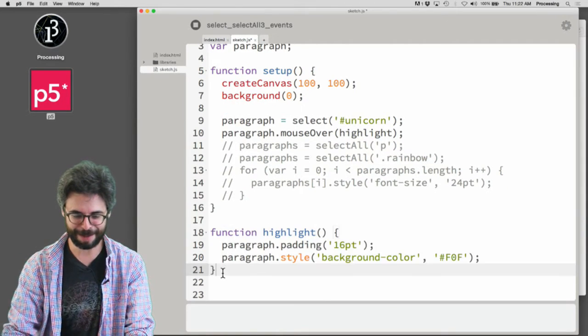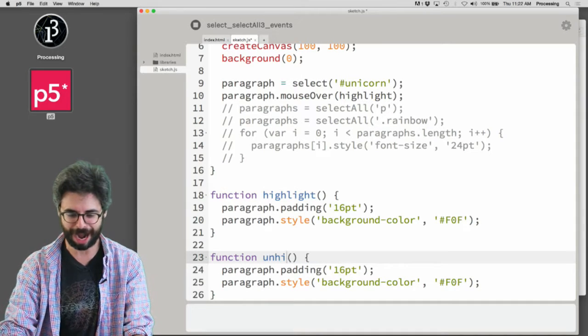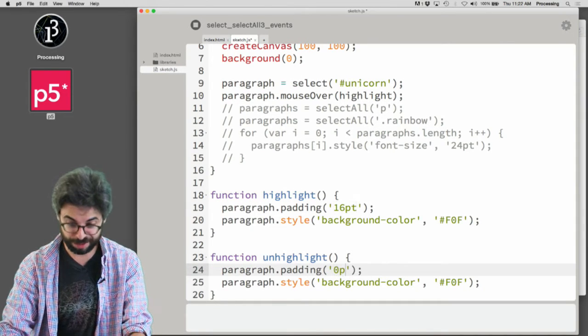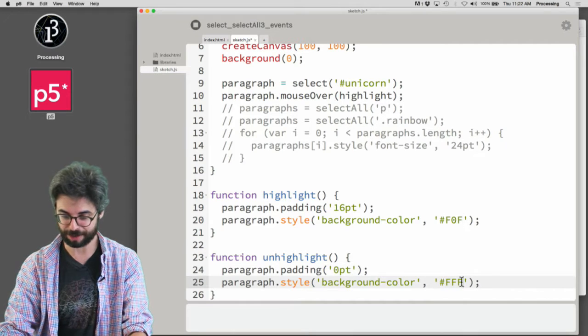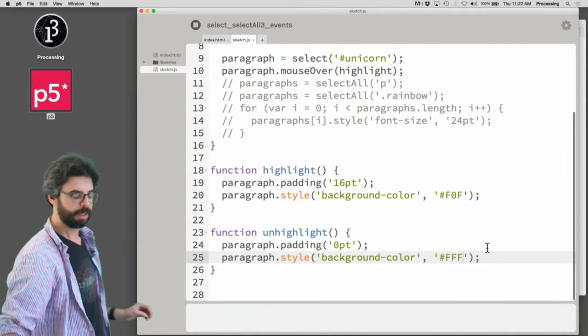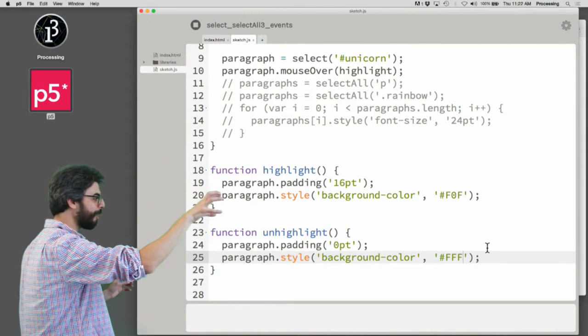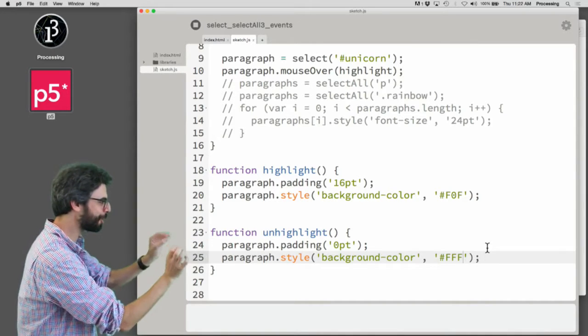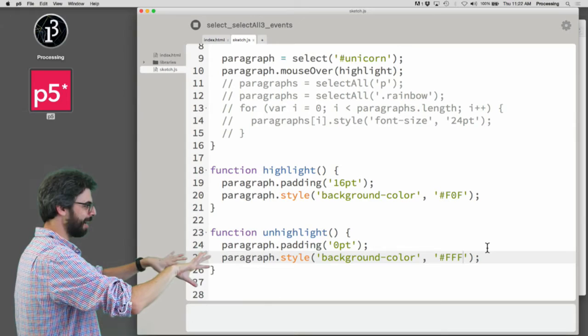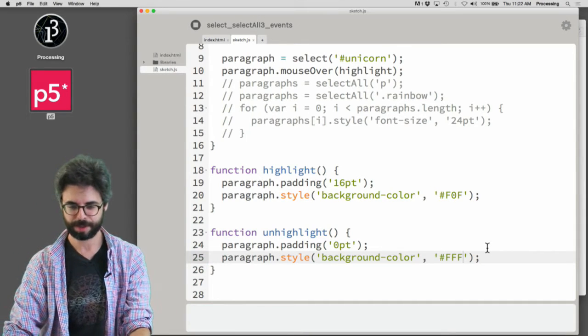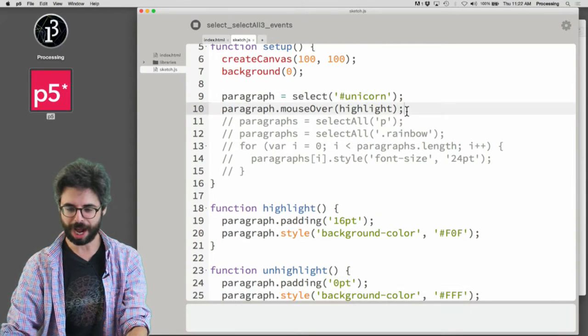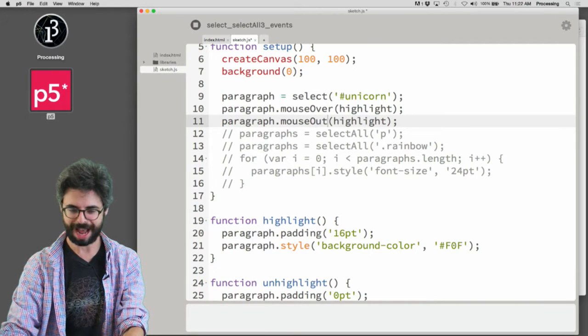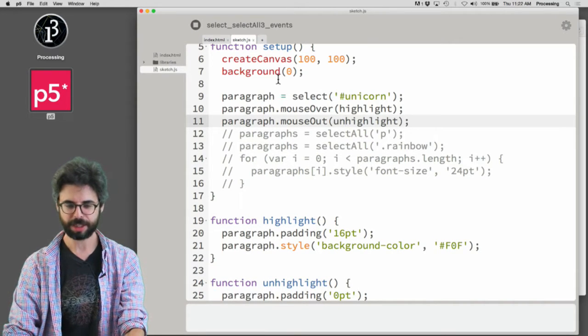And then I'm going to make a function called unhighlight, which gets rid of the padding and sets the background back to white. So I have a function that takes that paragraph, gives it padding and a nice color, and another function that gets rid of the padding and gives it a background of white. So mouse over, highlight, mouse out, unhighlight.